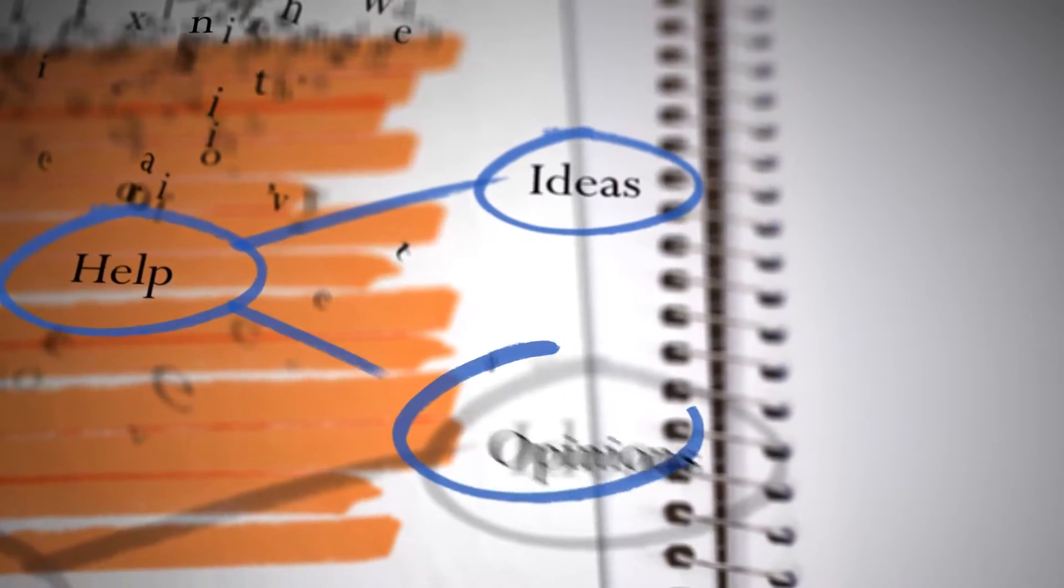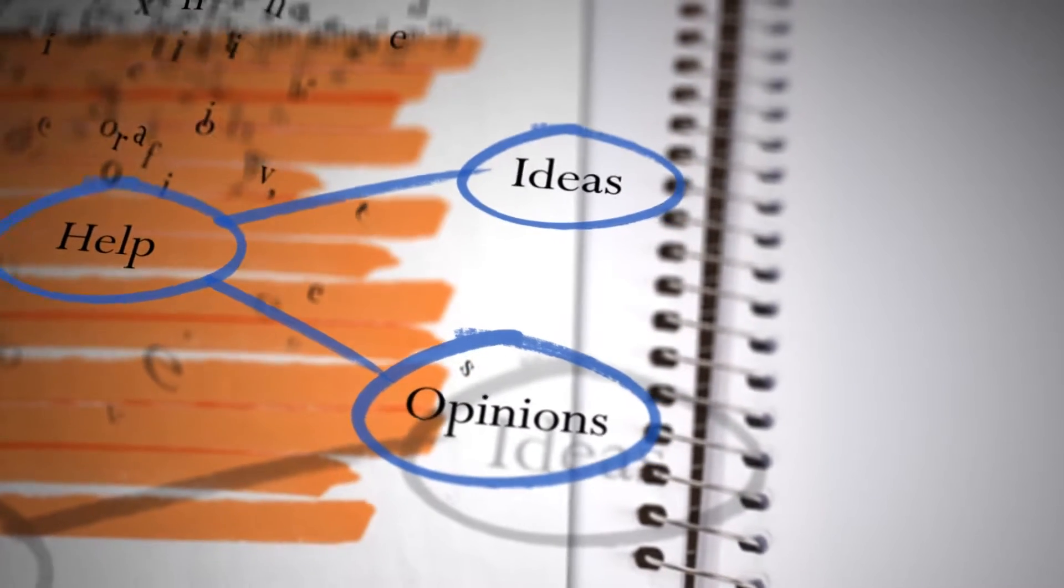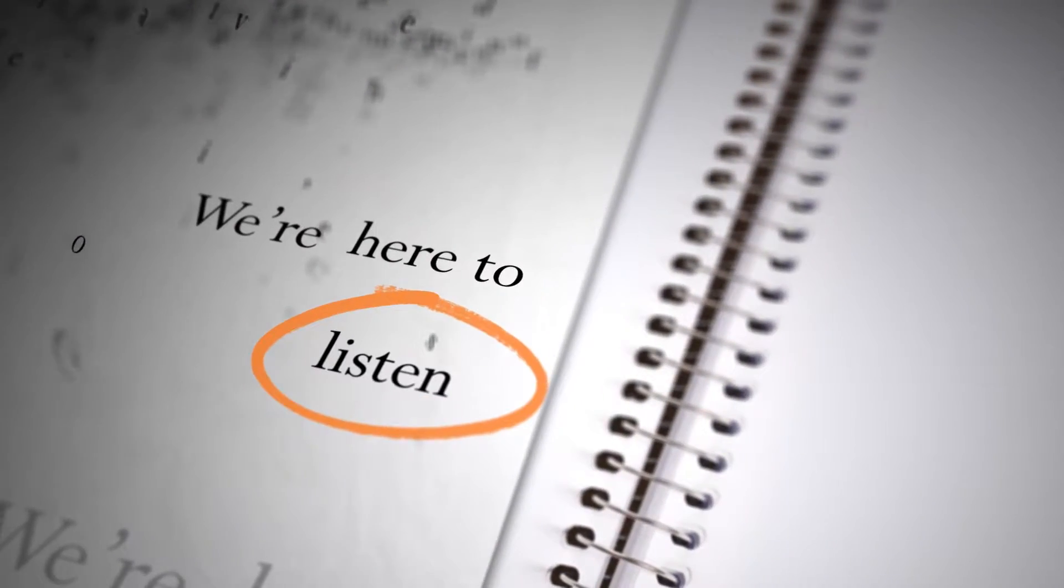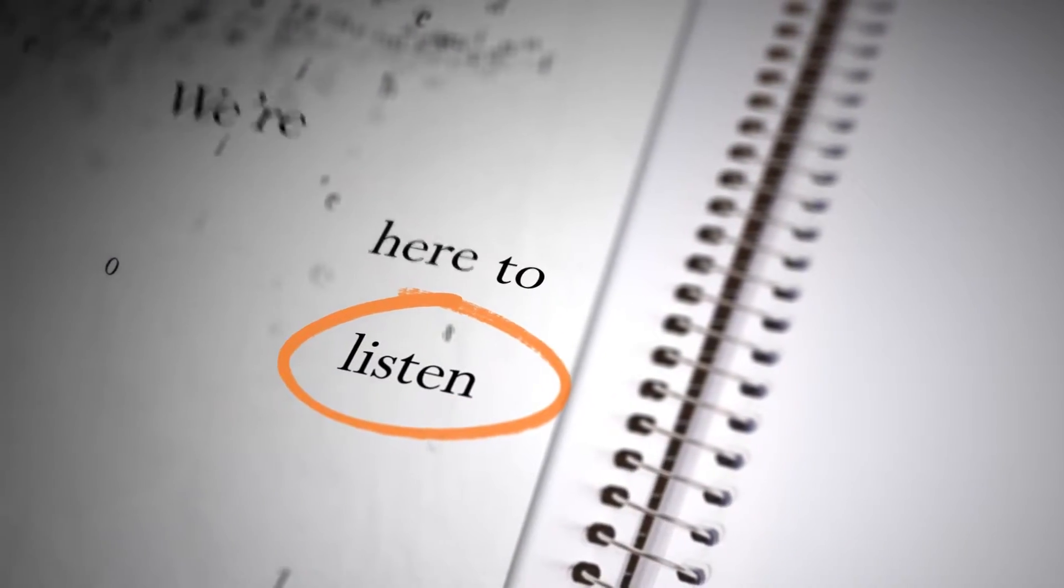And to make it better, we need your help. You can help us get on the same page as you by sharing your ideas and opinions. We're here to listen and we want to know what's important to you.